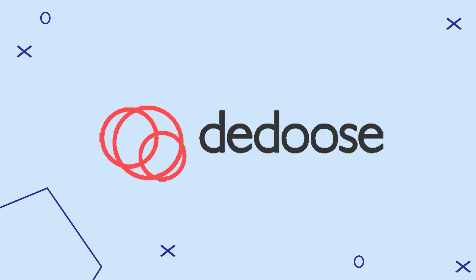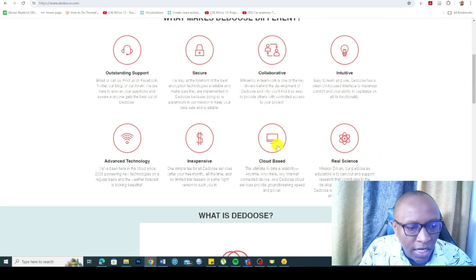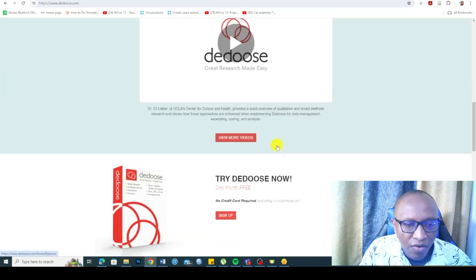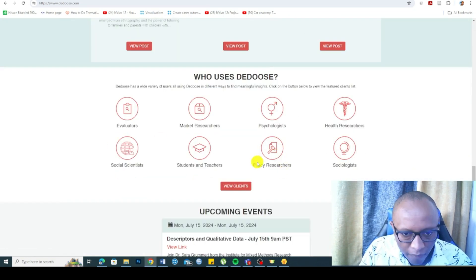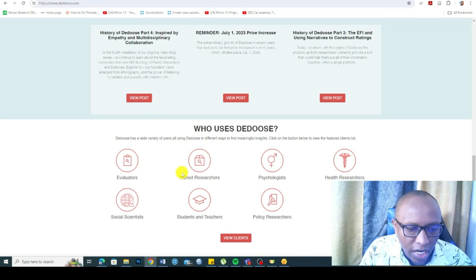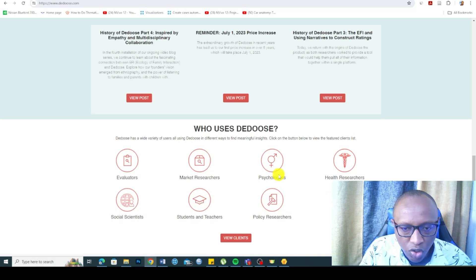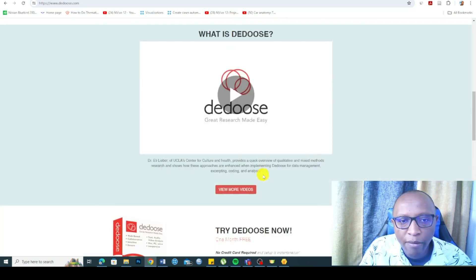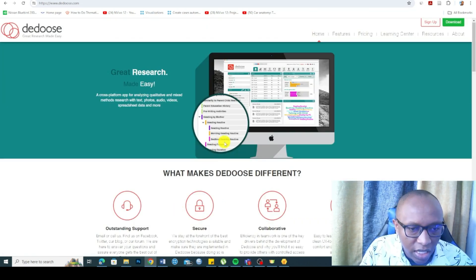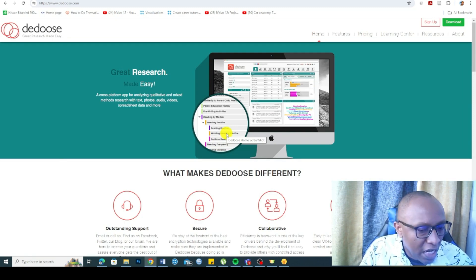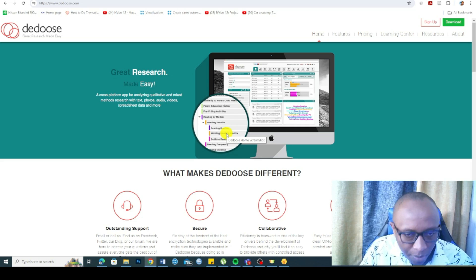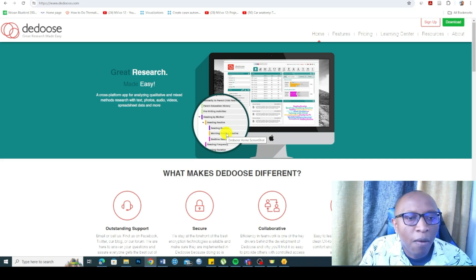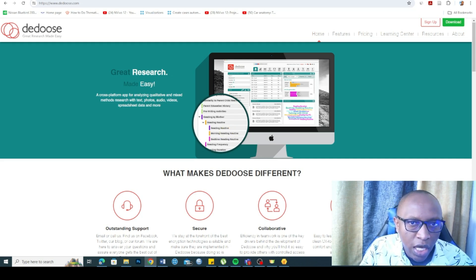Another tool that you can use for qualitative data analysis is Dedoose. Dedoose allows different ways of analyzing data that you can try. Dedoose can be used by evaluators, market researchers, psychologists, health researchers, social scientists, students and teachers, policy researchers, and sociologists, among others. However, I've not seen a free trial for Dedoose, which can allow you to familiarize with the software before you commit to using it. I think that's a big shortcoming for Dedoose. Dedoose is also not much cited compared to tools such as NVivo and MaxQDA.